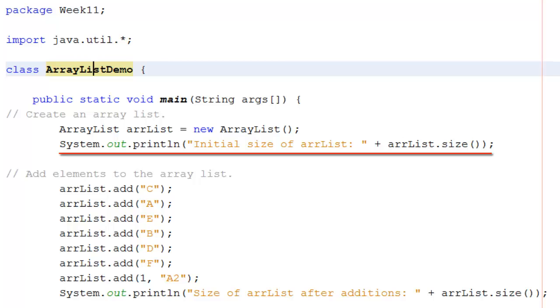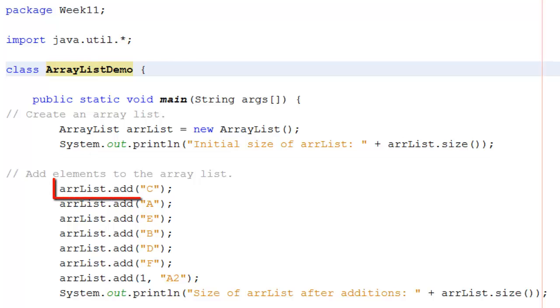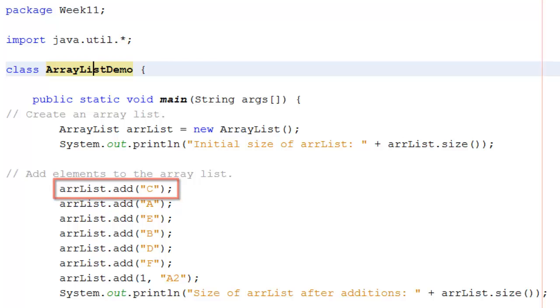I can now add items to it. To add an item I say dot add and then whatever it is I want to add in the brackets after. So for example here I've got arrlist dot add C and then arrlist dot add A and so on.